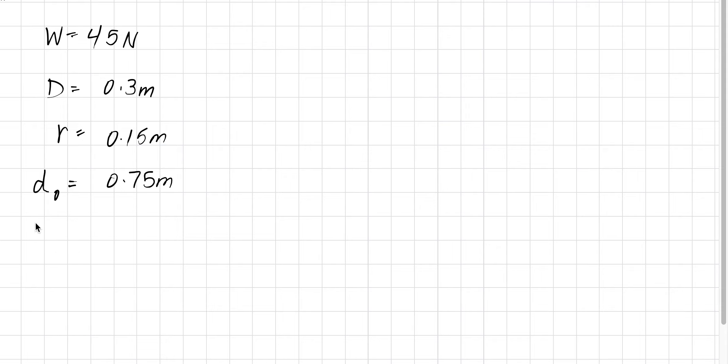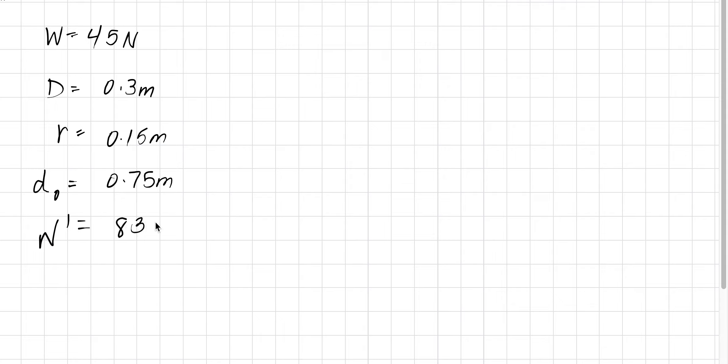For part B, suppose now that someone puts a weight of 83 newtons on top of the wood. So that means W prime is equal to 83 newtons.